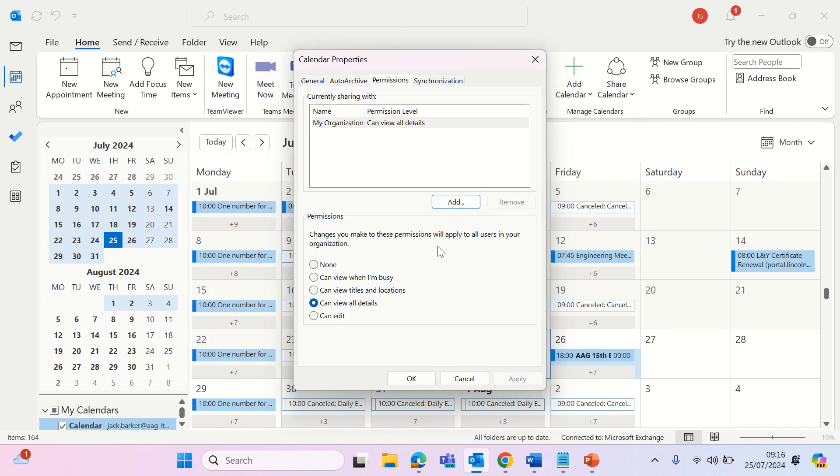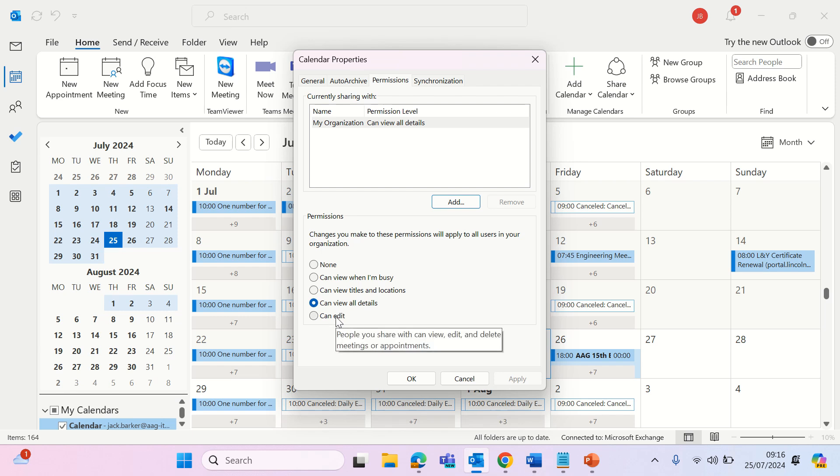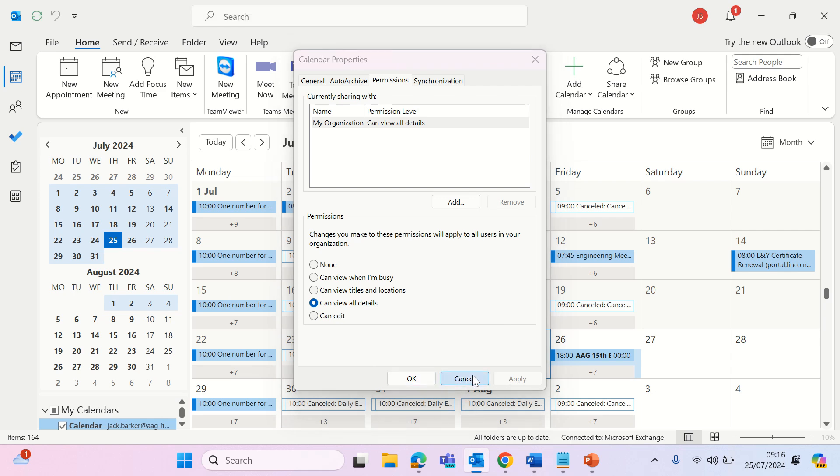The level of permissions that you can grant this colleague can be changed, with can view when I'm busy being the lowest level and can edit being the highest level access. You can also click delegate which will allow whoever you assign to manage that specific calendar for you. Click apply and ok for any of these changes to be saved.